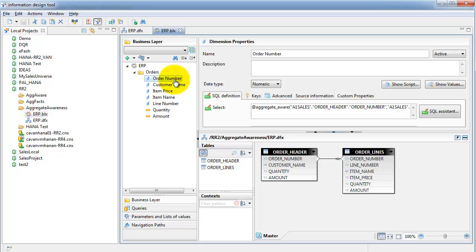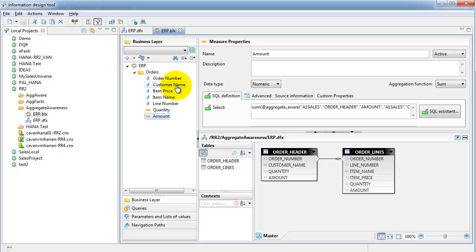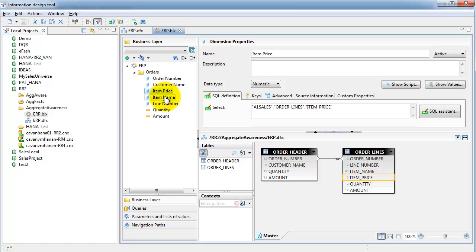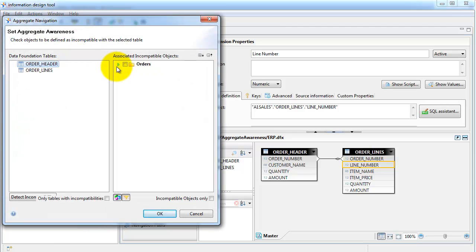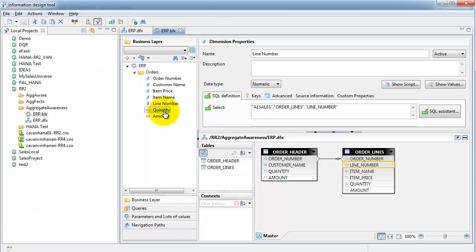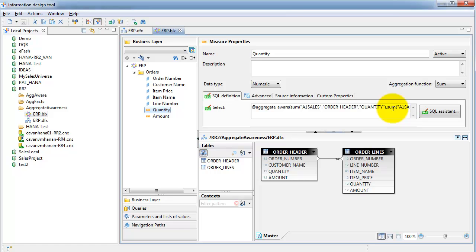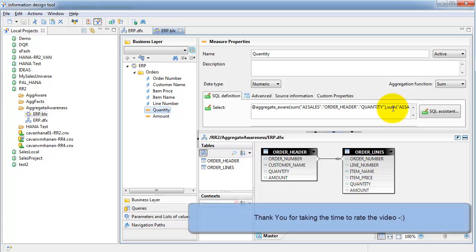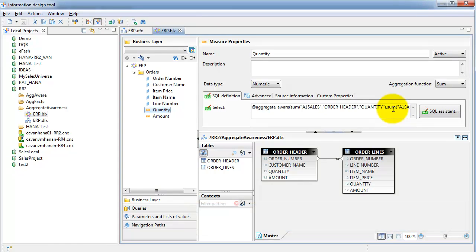Aggregate awareness has been set up for order number, quantity, and amount. It has not been set up for customer name, item price, item name, and line number. Looking at the navigation for the header table, you select which objects are incompatible — meaning when any one of those objects is selected, it goes to the next table from an aggregate awareness perspective, which in this case is order lines. Thank you for watching, and in my next tutorial I'll explain the same thing from the perspective of a data mart.